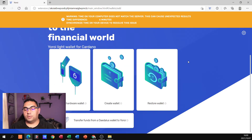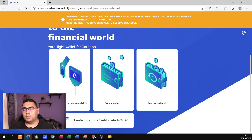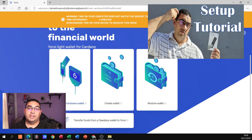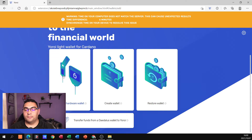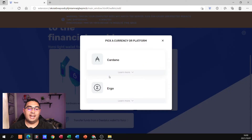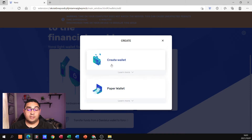Now it wants to know how it's actually going to do everything. Are we connecting it to a hardware wallet? Maybe you've got a Trezor, maybe a Ledger Nano X. If you're not sure how to use those wallets, please do check — I should have a link to a video I've done in detail on the Ledger Nano X. We can also just create a wallet, or if you've had a wallet before and just want to restore it, you can do that as well. For the purpose of this, we're creating a brand new wallet. It asks us to pick the currency or platform and we're going to go with Cardano.